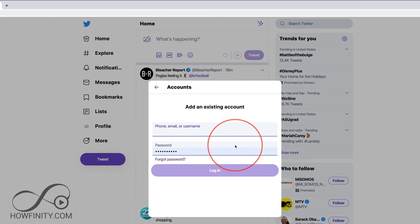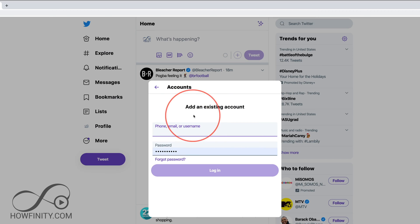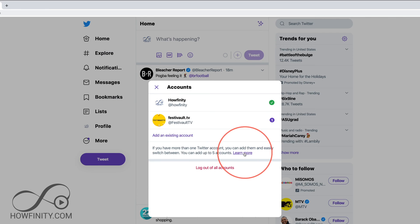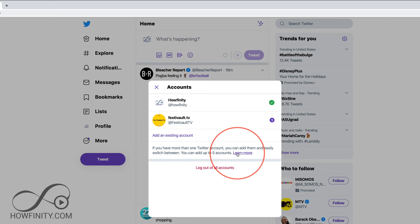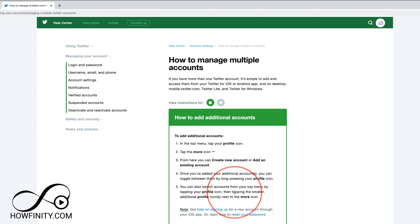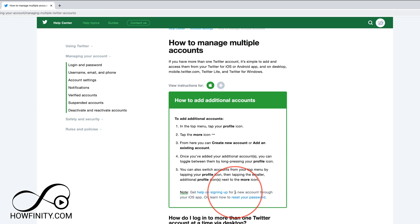If you don't have another account yet, you could also create it and then link them the same exact way once you create it instead of logging into your first account. So here you could log out of all accounts and then log back in, and there's a Learn More option too if you want to see everything that Twitter tells you to do here. It's basically what I showed you, but I'm going to show you exactly how to do this on the iOS app next.